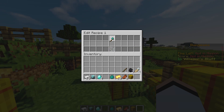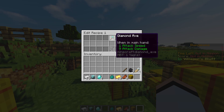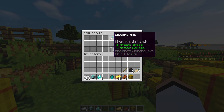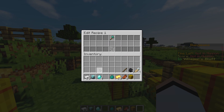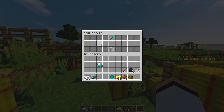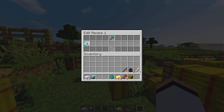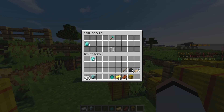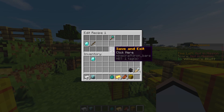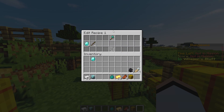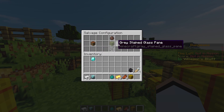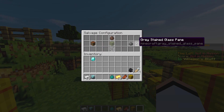Let's place our diamond axe in the top slot — that's the item the player wants broken down, which they place into the left-hand slot. The slots below tell the plugin what to give them in exchange. Let's give them three diamonds and a fishing rod. Save and exit, and when we access the recipe again we can see the items it breaks down into.